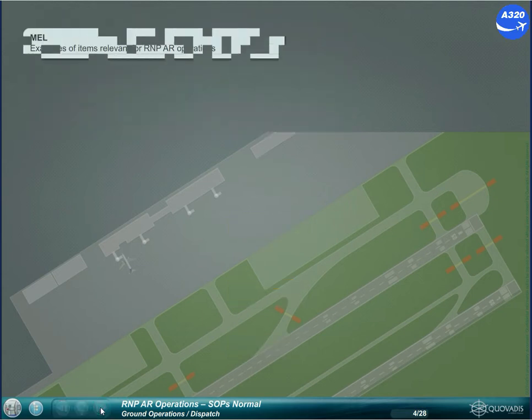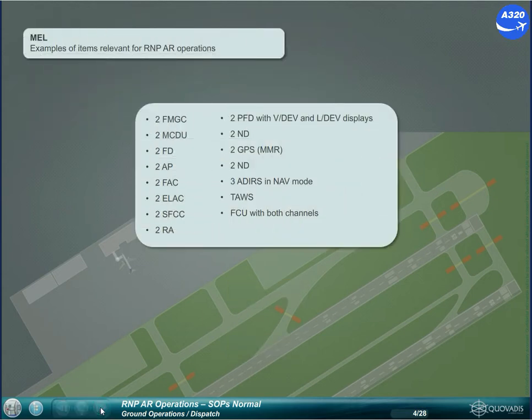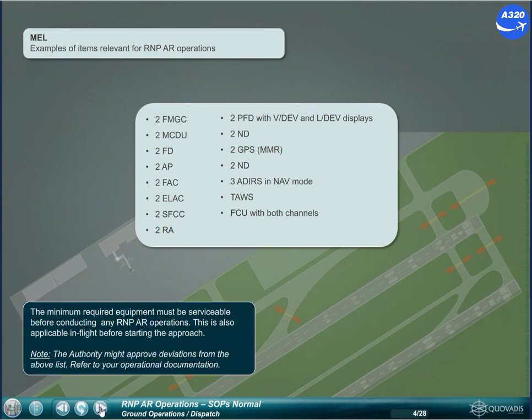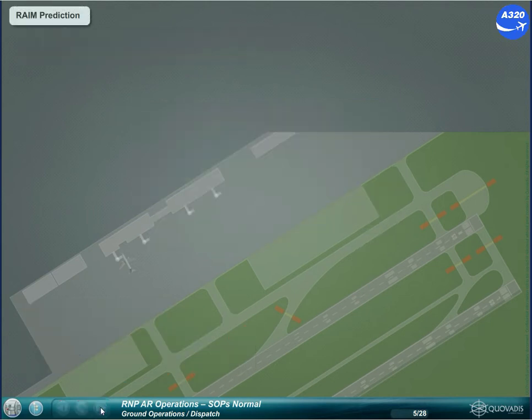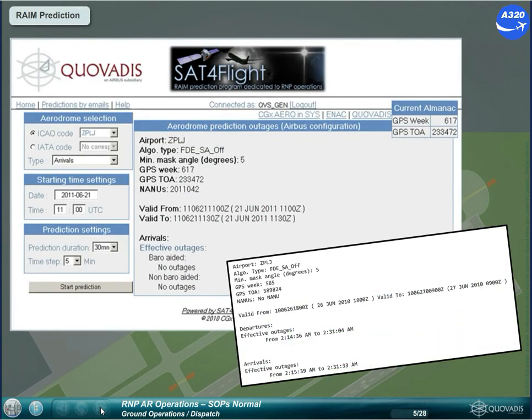The minimum required equipment must be serviceable before conducting any RNPAR operations. This is also applicable in flight before starting the approach. RAIM Predictions are required for the intended time of RNPAR operations.